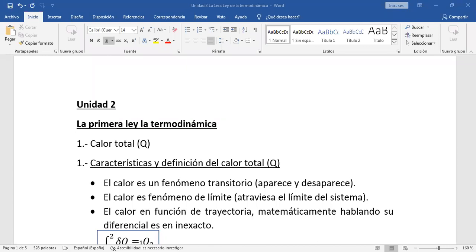Entonces, es transitorio. Por ejemplo, la taza de café se enfriará en unos 10 o 15 minutos. Ya una vez que se enfríe, el fenómeno calor desaparece. Ahora, el calor es un fenómeno de límite. ¿Por qué decimos que es de límite? Porque el calor atraviesa el límite de un sistema. Por ejemplo, el café puede ser nuestro sistema termodinámico, entonces el café está calentando el entorno, y por lo tanto el calor está atravesando el límite del sistema.